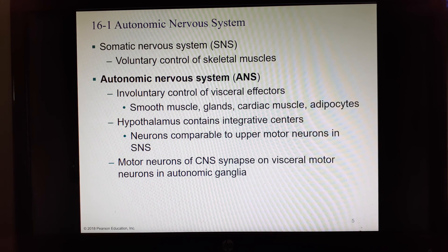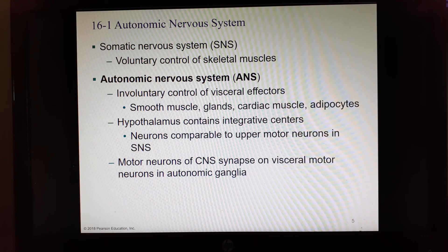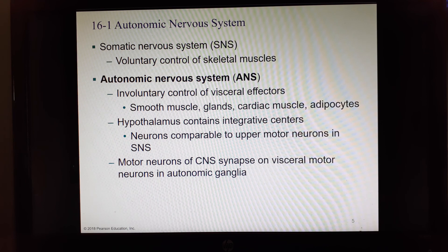We've already been building a giant outline of the nervous system from back in Chapter 12. We split it first into central nervous system and peripheral nervous system. Central covers the brain and spinal cord. In the peripheral nervous system we have the sensory division, bringing in incoming information from sensory receptors, and then the efferent or motor division. The motor division splits into somatic and autonomic. The somatic nervous system is for voluntary control of skeletal muscles, while the autonomic system handles everything involuntary — smooth muscles, cardiac muscle, glands, and even adipocytes, our fat cells, which respond to motor commands and release things.